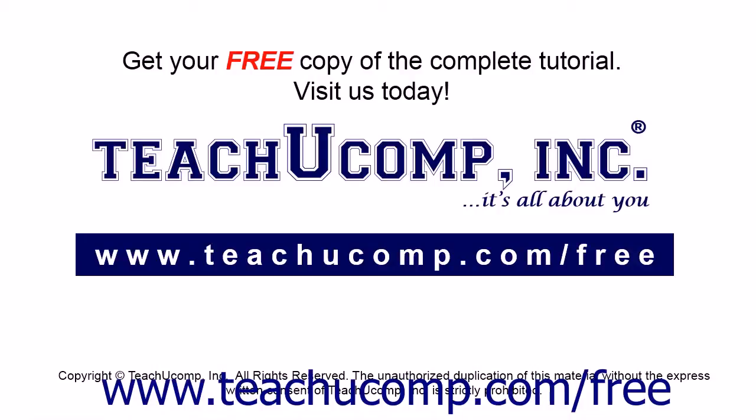Get your free copy of the complete tutorial at www.teachucomp.com forward slash free.